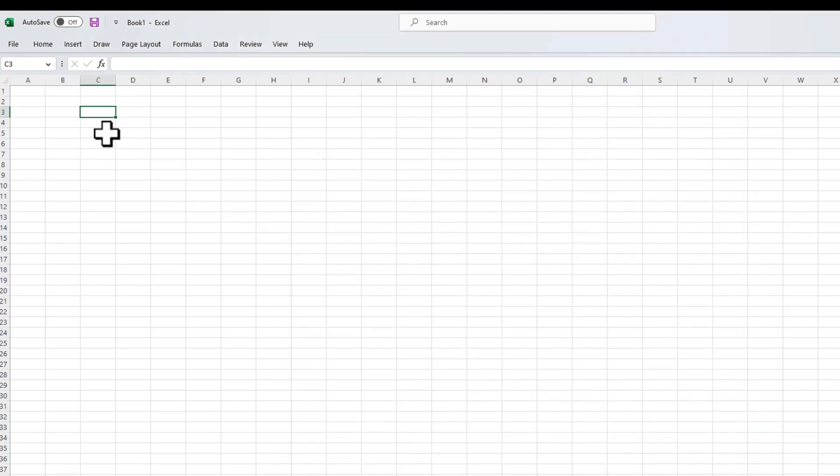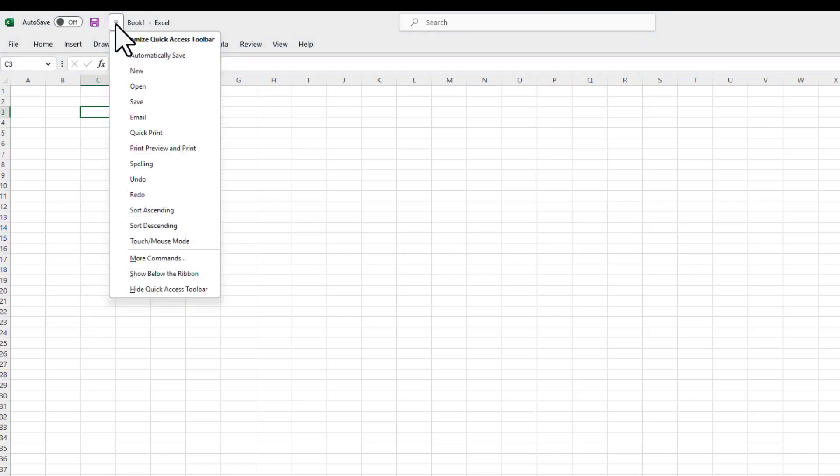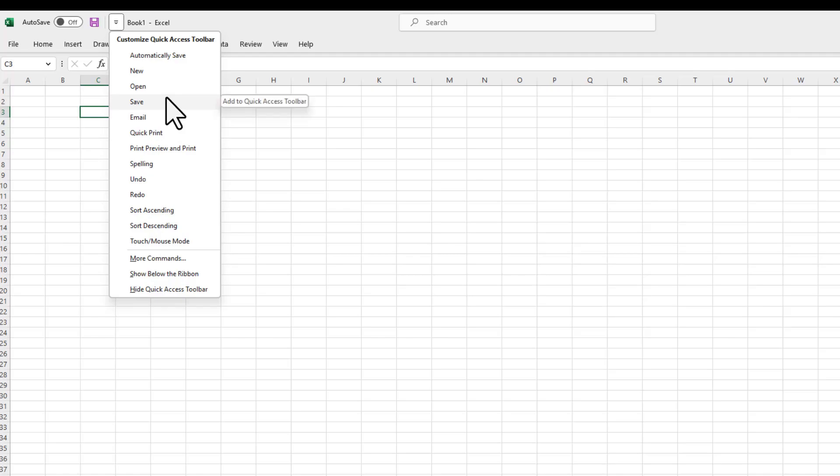Now, once you have added or enabled the Quick Access Toolbar, you don't necessarily need to go to File and then on the Options again. You can just click on this drop-down arrow that has become visible now. And if I want to add more commands, there are some popular commands already there, which I can add to my Access Toolbar.